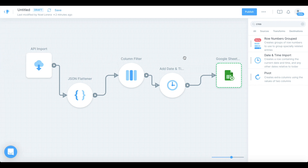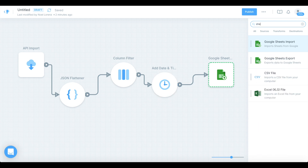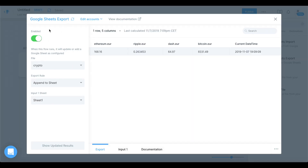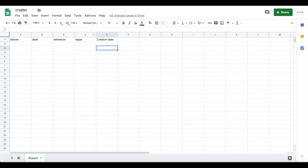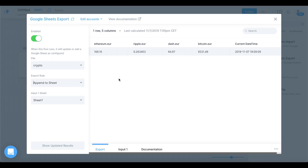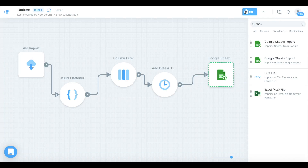That's basically it for Parabola — it's quite powerful. We fetched data from an external API and modified it in various steps to create a nicely structured data table, which we can then send to our Google Sheet. In the last step, search for Google Sheets export, connect it, connect your Google account, choose the crypto sheet, and select append to sheet — that's important, because we want to create a new row each time, not override the whole sheet. Then publish the Parabola project and click Run Now.